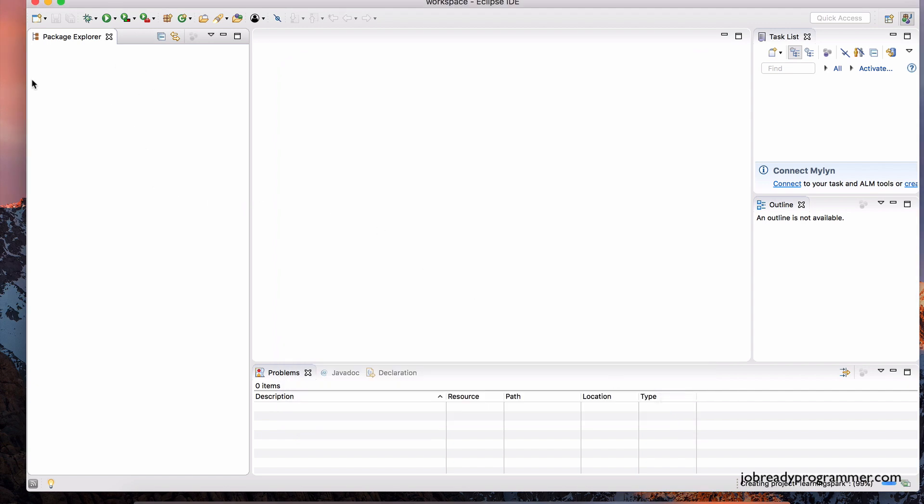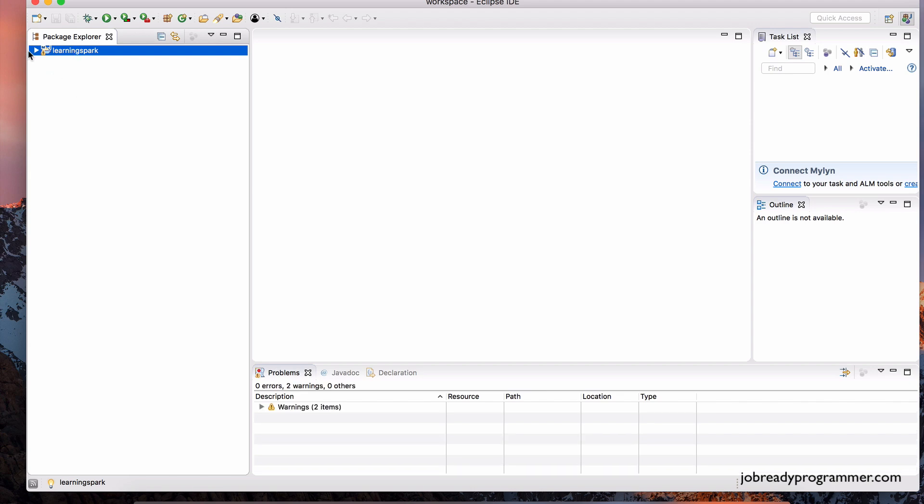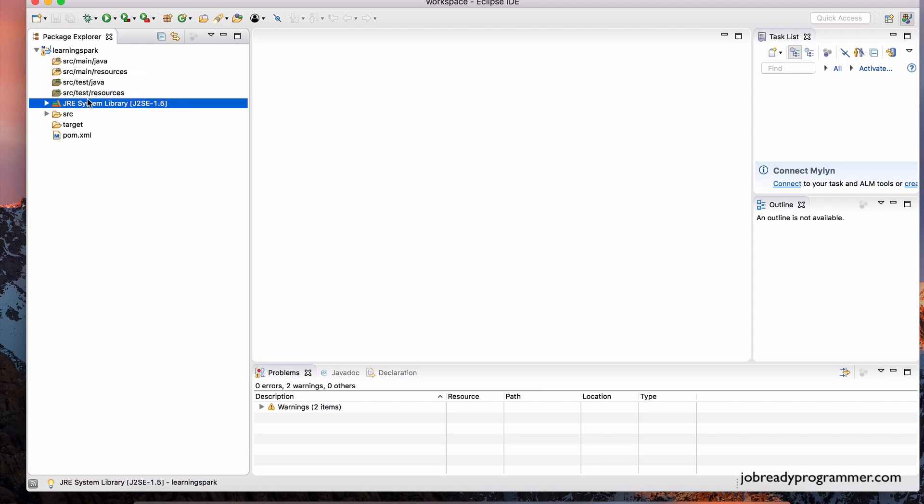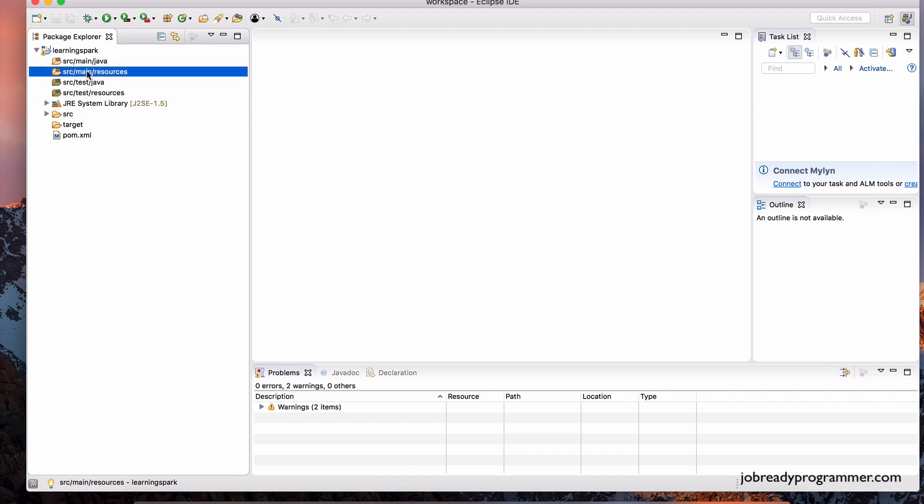And in just a few moments, you should see the project appear in your package explorer. And there it is, learning spark. So expand this, and you'll see in any Maven project, typically you have the source main Java folder, and you have a source main resources folder. So we're going to be creating our files in those folders.